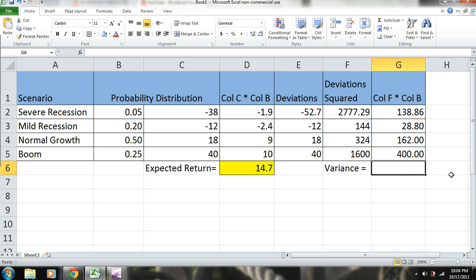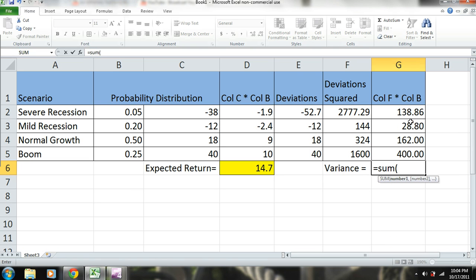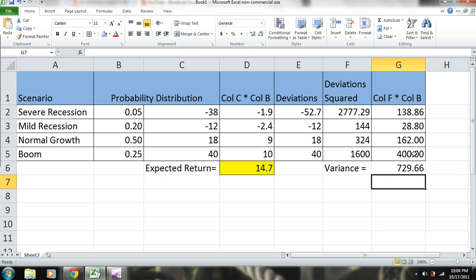Okay, so let's go ahead and add these numbers up. The sum of the deviation squared multiplied by their probabilities. And now we have our variance.